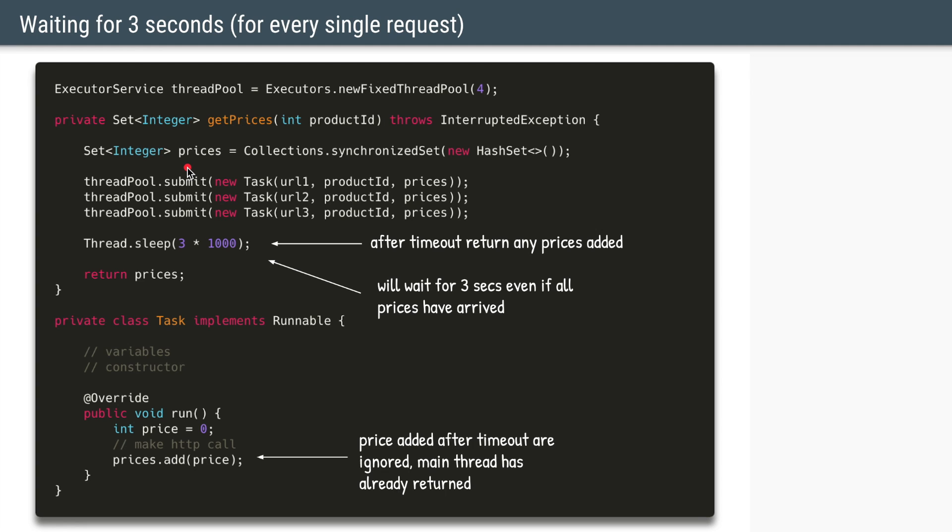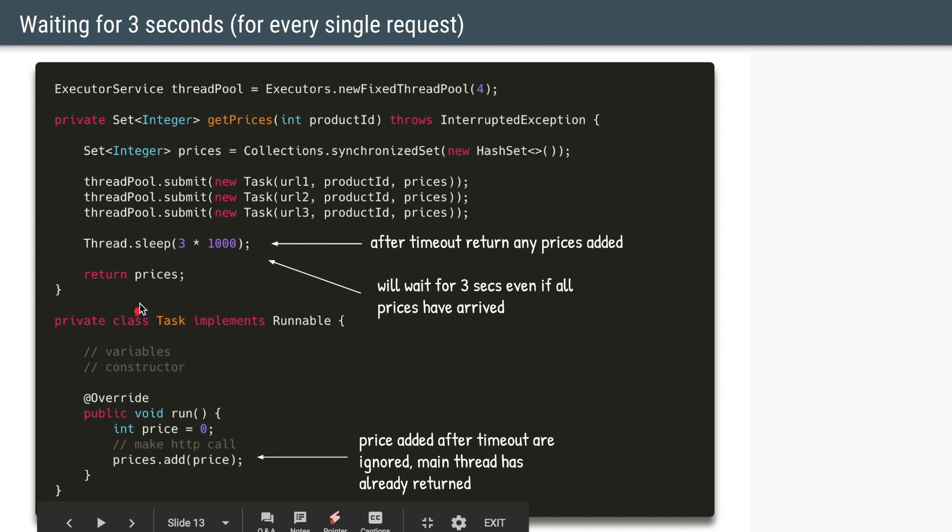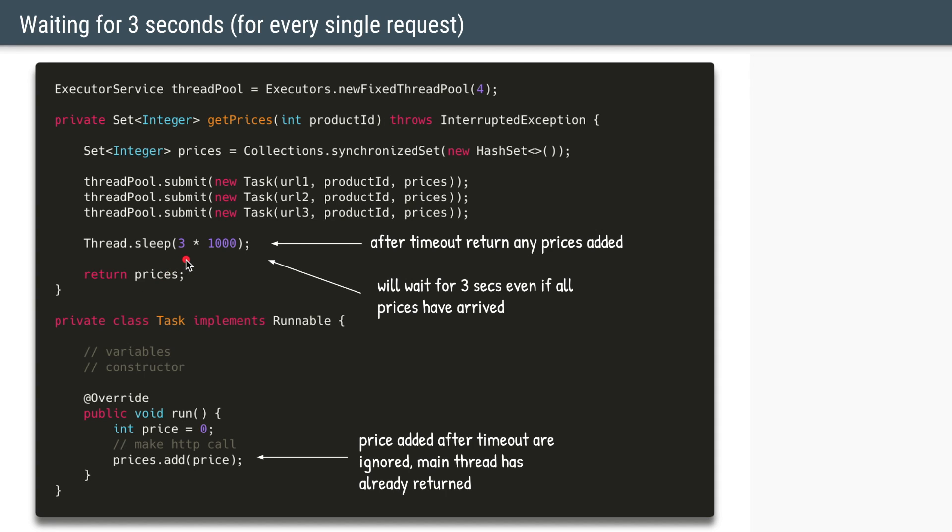And let's say after 5 seconds or 10 seconds when the third task adds the price to this hash set, it will not matter because by that time the main thread has already returned the hash set. But on the flip side, the problem with this approach is if all three tasks complete within one second, then the main thread doesn't know whether the tasks have been completed. The main thread will still sleep for those extra two seconds and only after that it will return the prices. So using thread.sleep is not the most efficient solution here.